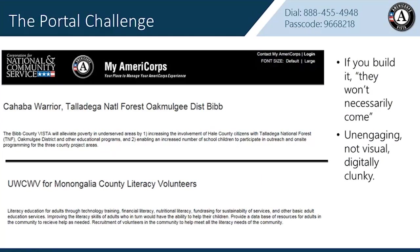As many of you know, the AmeriCorps portal isn't the most engaging site in the world. It's predominantly text, lacks any sort of visuals, and is a sea of opportunity listings. Just because your listing is on the portal doesn't mean you're going to get a lot of interested applicants. If you build it, that doesn't necessarily mean that they will come. The trick is to put in the work to make your listing stand out through other means.